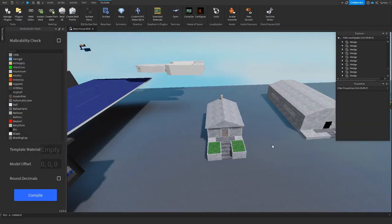Hello, hello, hello and welcome back to another video. Today we are here in Roblox Studio for a Waste of Space tutorial.